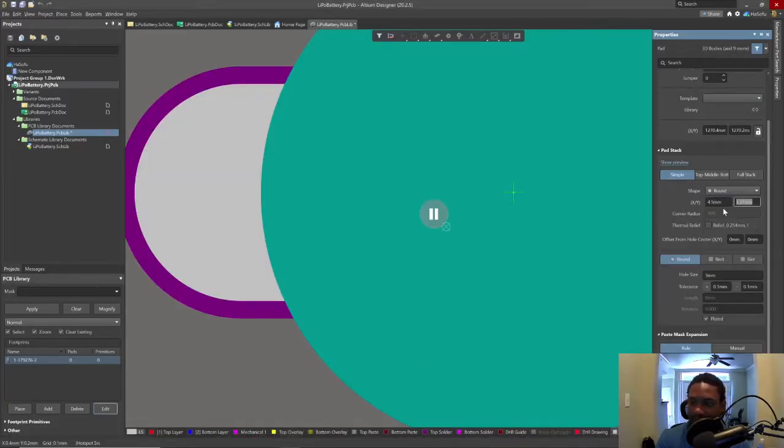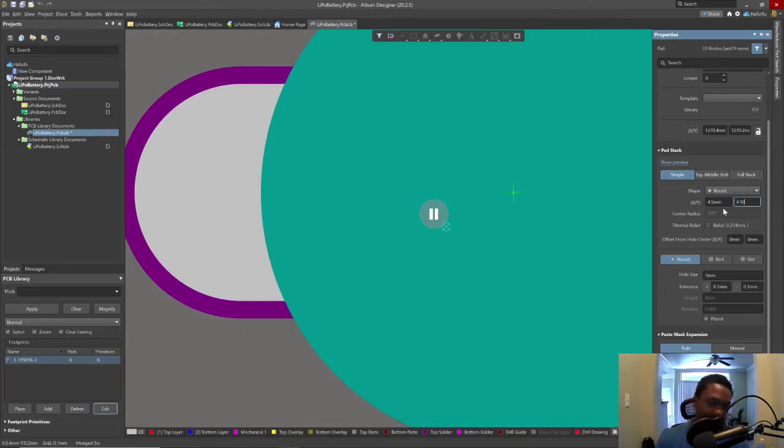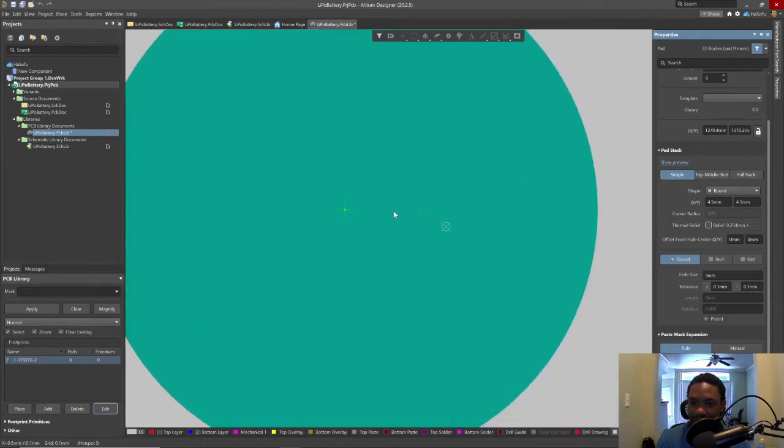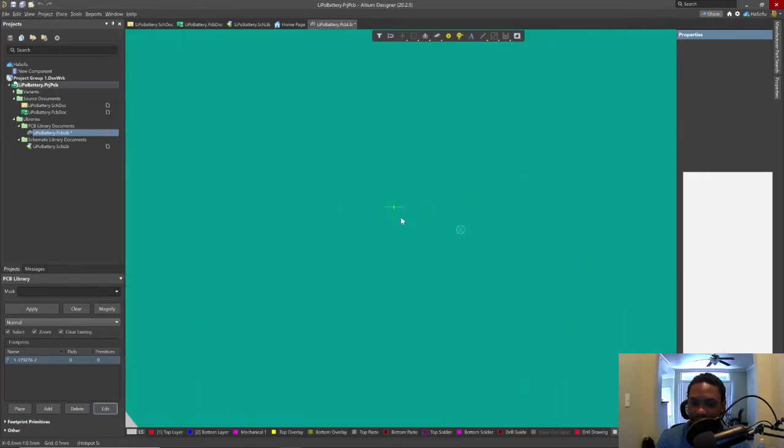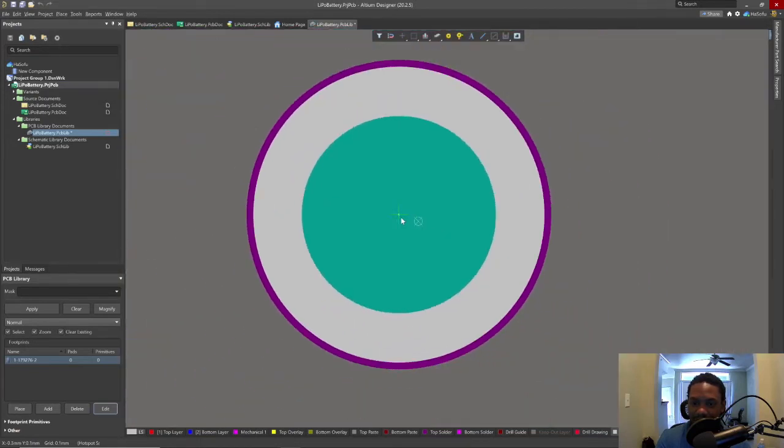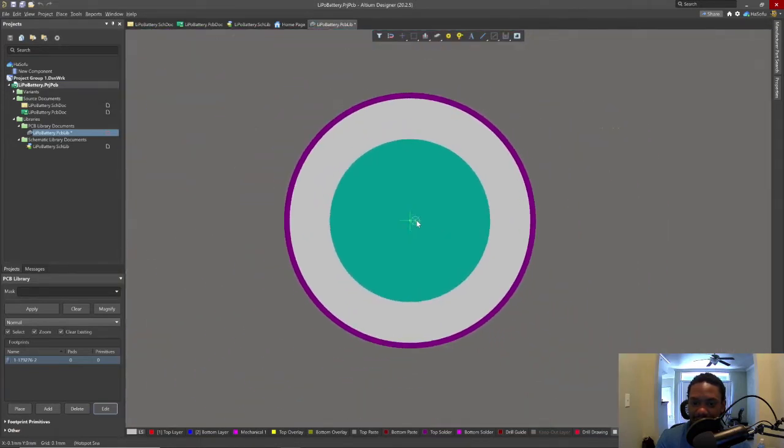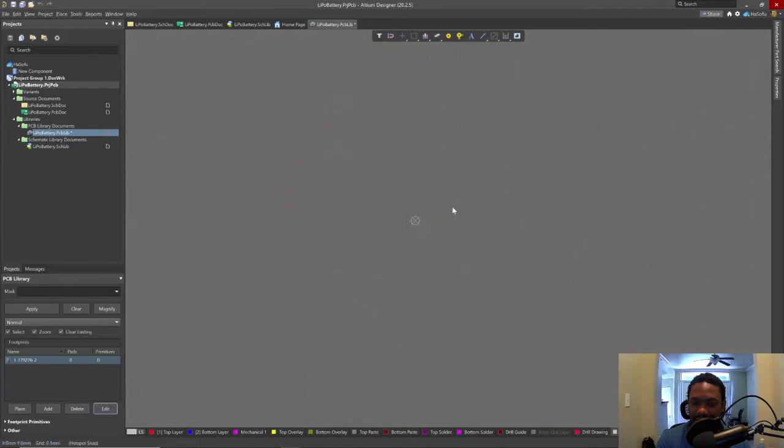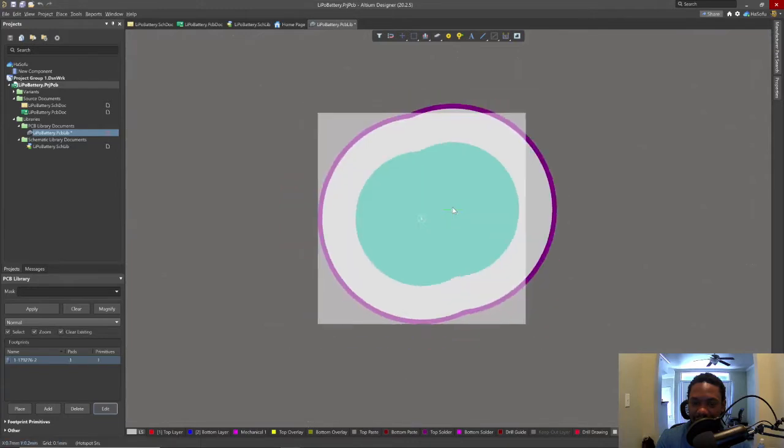So now I have the hole size 3.0 millimeters. The calculated pad is 4.50. We're going to copy that value and put it in Altium. Let's hit tab, that's in the X and Y direction. Let's zoom out, this is comically large. Place our hole.